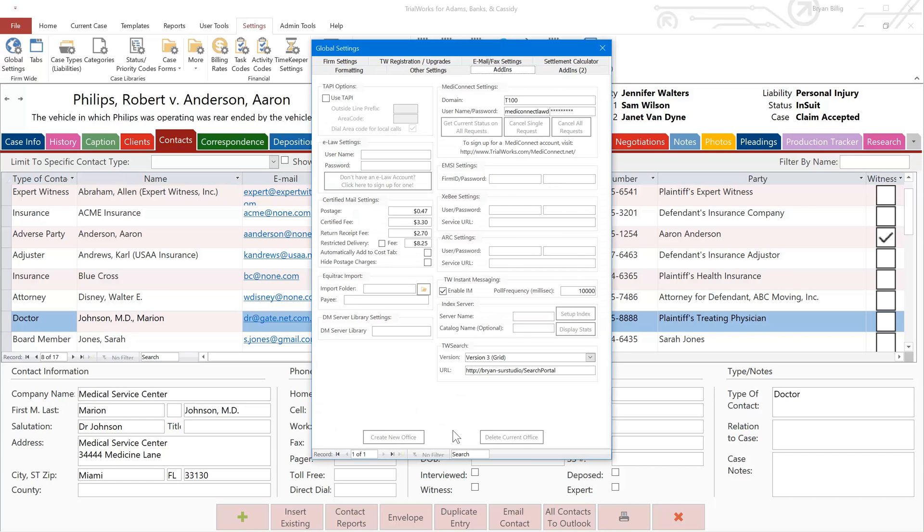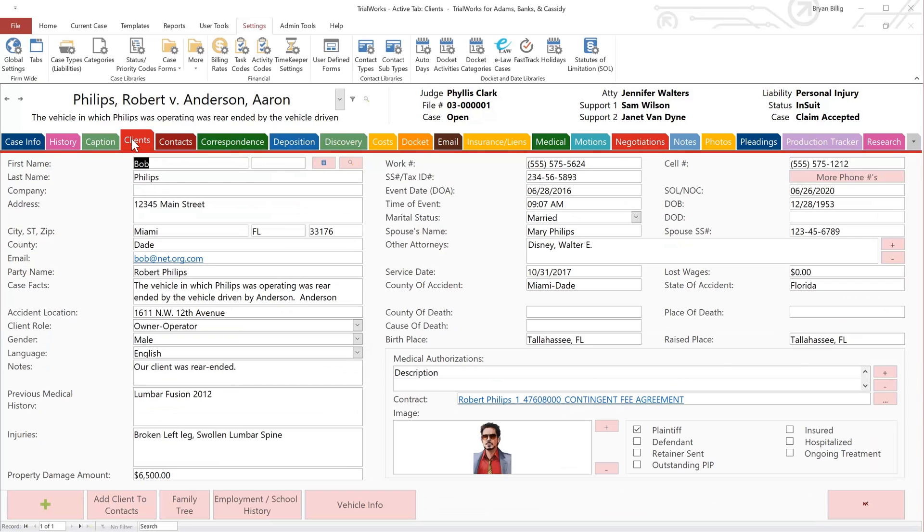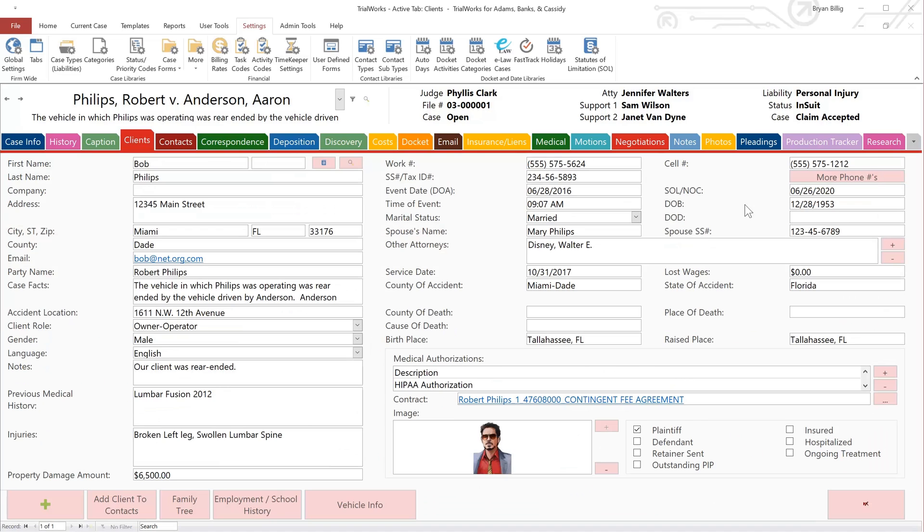Return to TrialWorks to the Cases Clients tab, because before you can make an actual request, you first need to make sure you have the following. You must have a signed HIPAA form saved in the Medical Authorizations field so that you can attach it to your request. And additionally, you'll need the patient's date of birth and Social Security number fields completed.